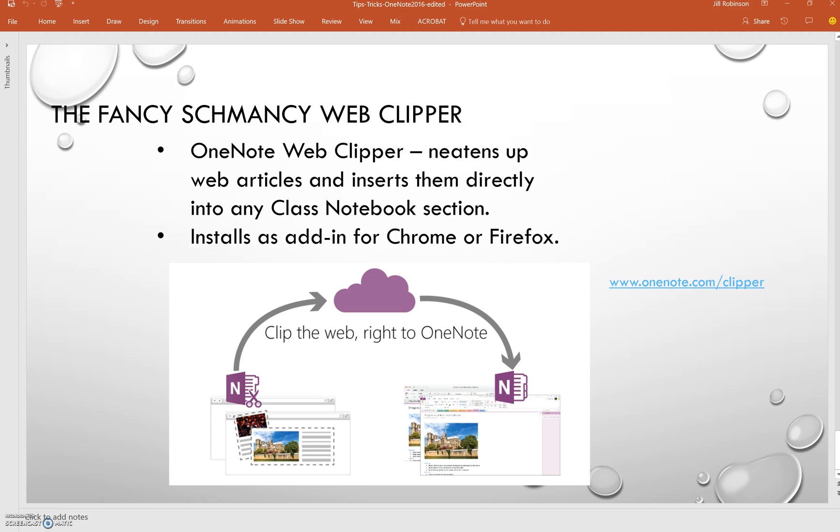Lastly, one of the tools that our teachers have found very useful lately is the OneNote Web Clipper tool, which basically is an add-on for Chrome or Firefox, and they probably have it for some of the other browsers, which will actually clip articles and sort of neaten them up for you, and you can insert them into any section of your notebook.